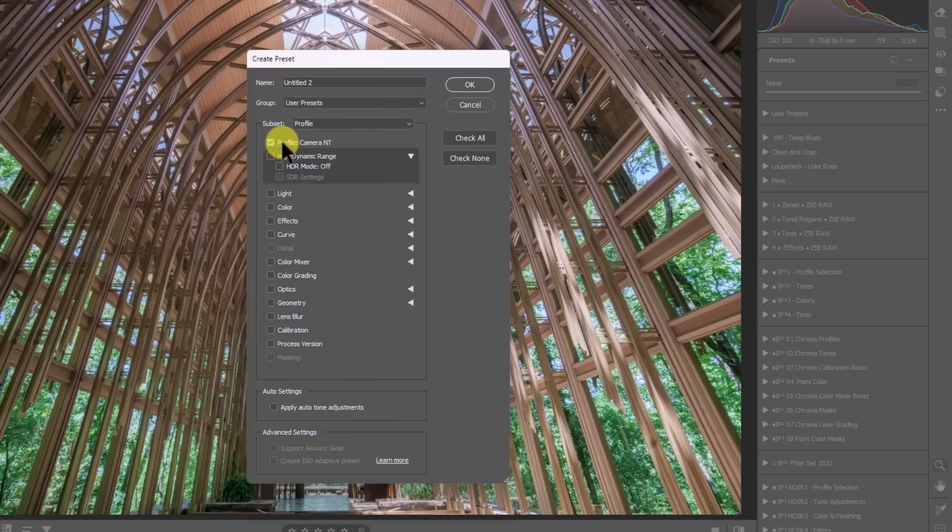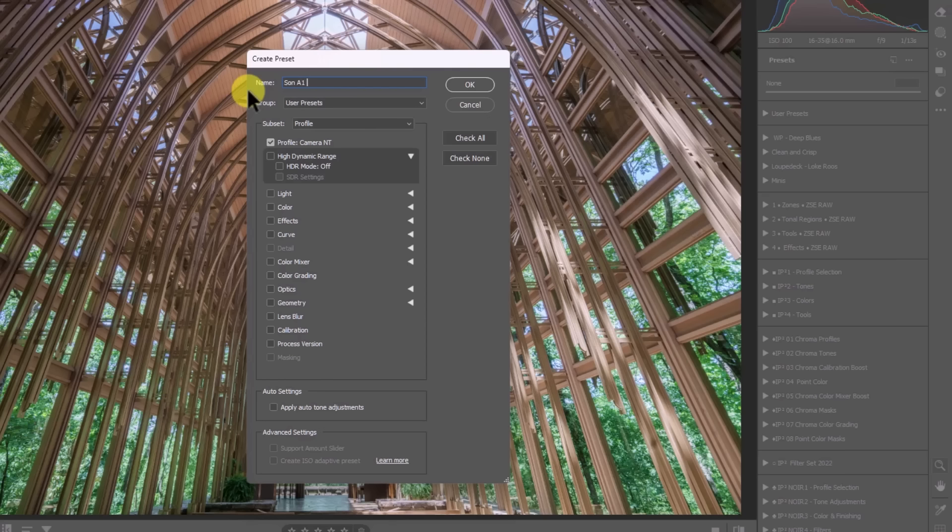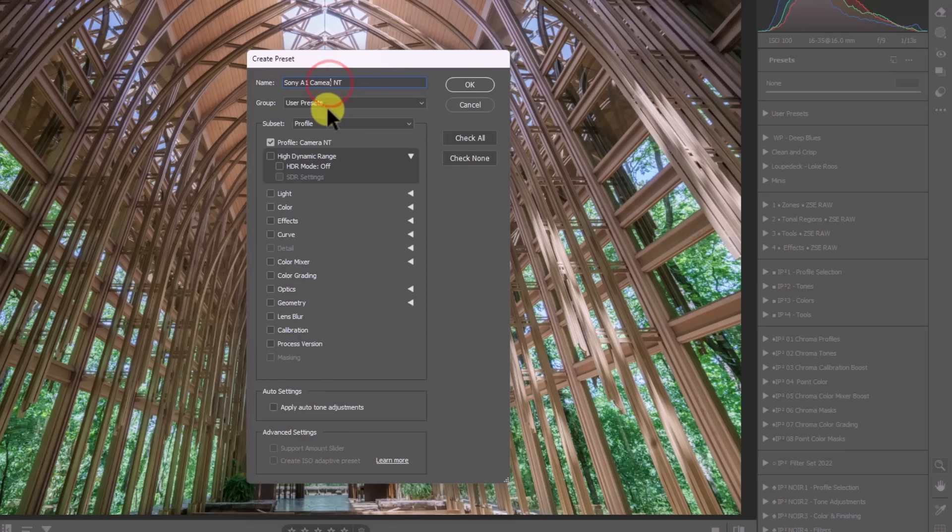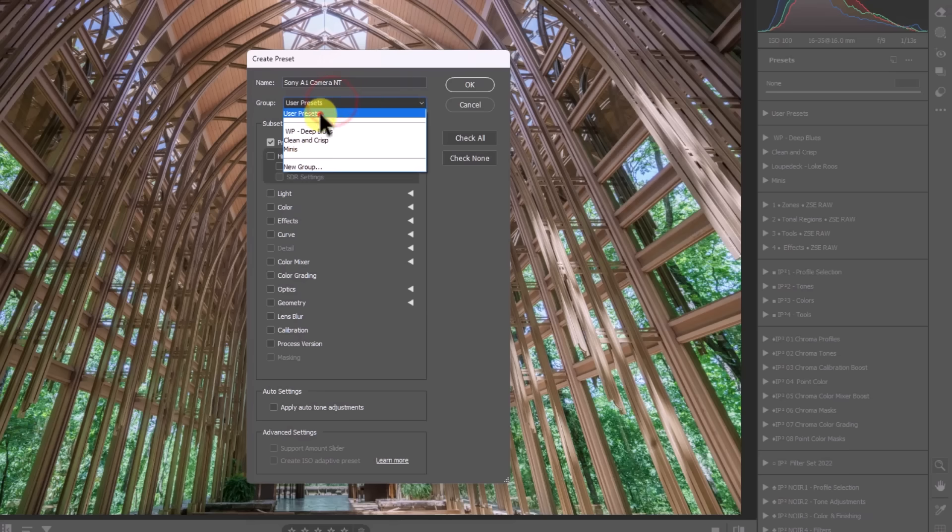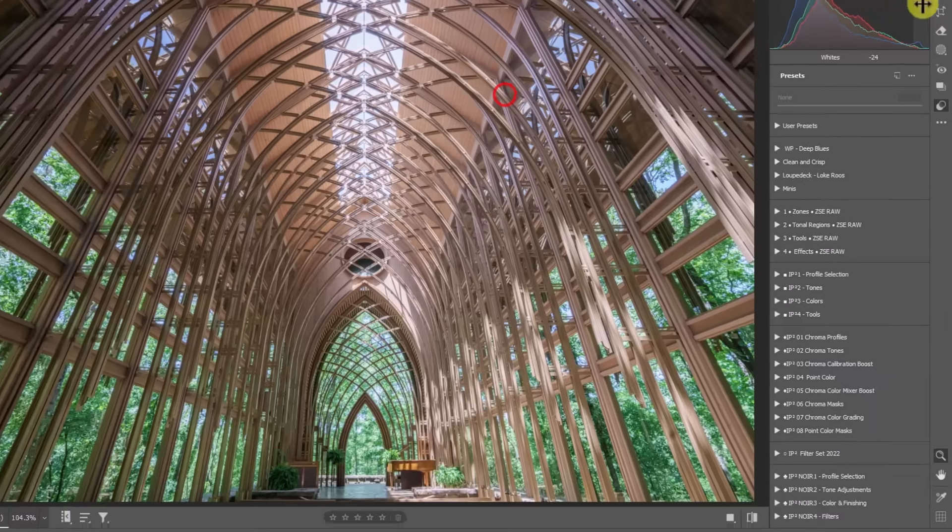So I'll call this Sony A1 camera NT. Okay. So now I'm gonna save that into my user presets. I know that this is the Sony A1, but this is set to the Sony A1 camera neutral profile. And it's gonna be saved into my user presets. I could change that to any group I want to. I'll just keep it in my user presets. And the only thing that I want in here is the camera NT profile. And I'll press okay.